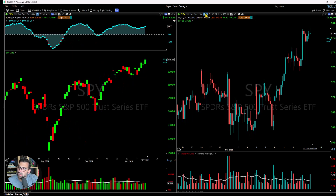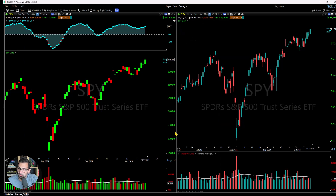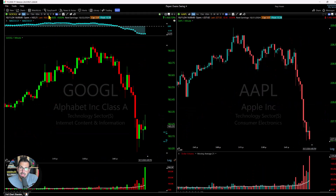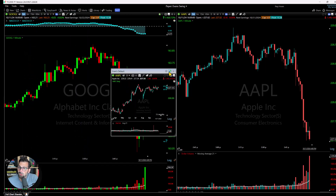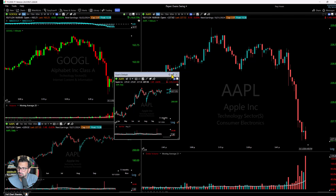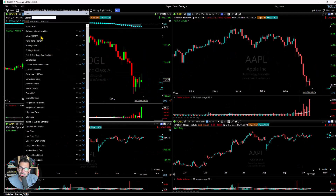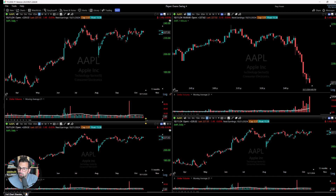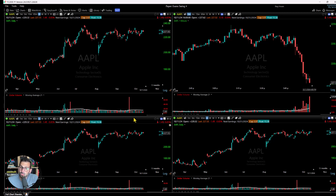Let's link these together. I'll click on the blue timeframe link for the left chart and switch the right chart to blue as well. Now if I click on the 65-minute chart, both charts update at the same time. Go to monthly — both go to monthly. Go to weekly — both go to weekly. You can envision having lots of different charts on your screen all linked together.